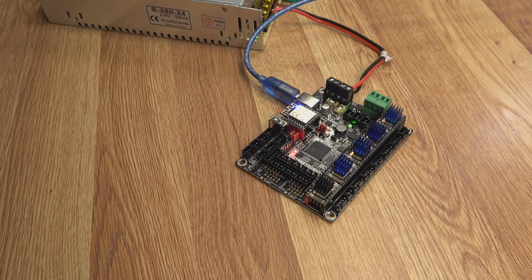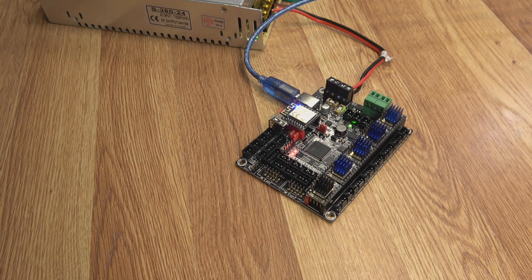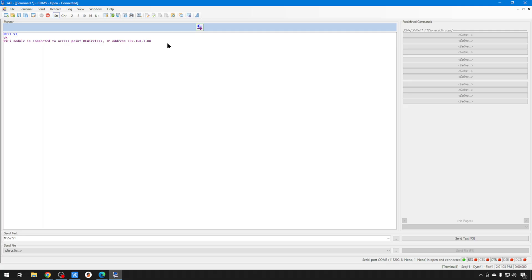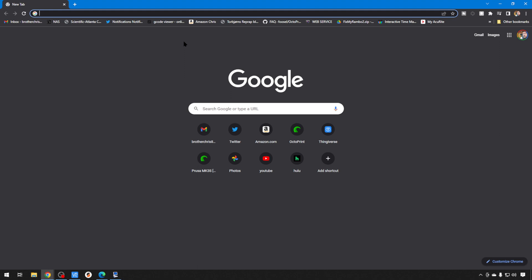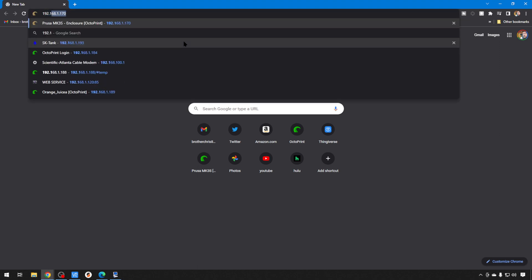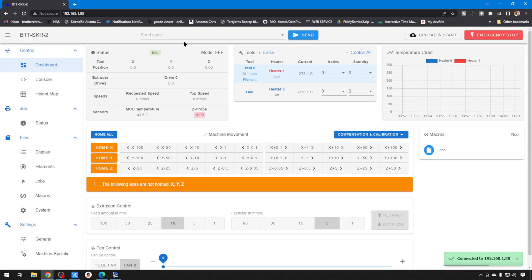If you're communicating successfully, you should see the blue light blink a few times. And then here, we have our IP. So, you can just bring open a browser. 192.168.1.88. And there is the DWC for our SKR2.